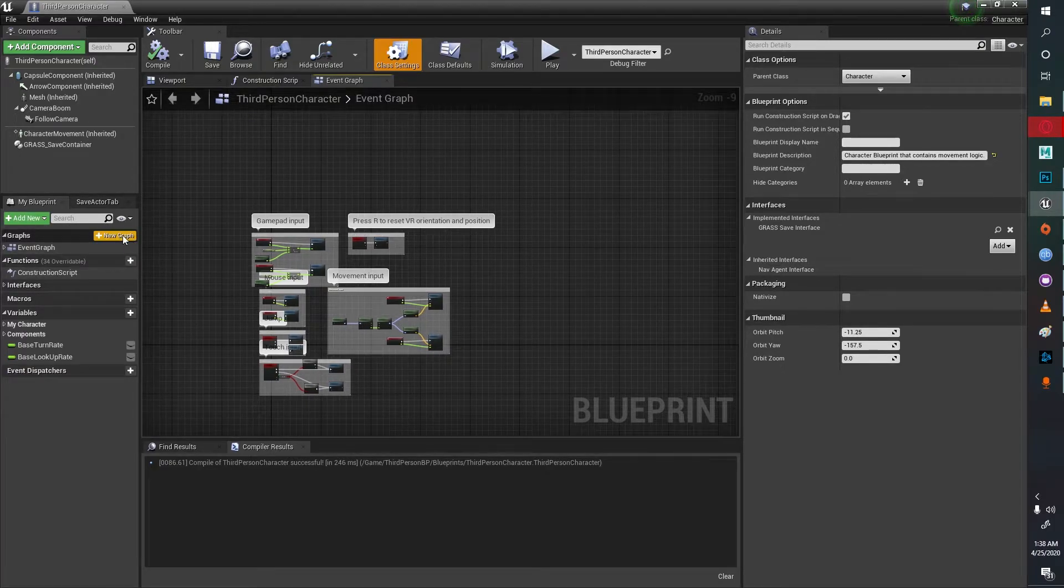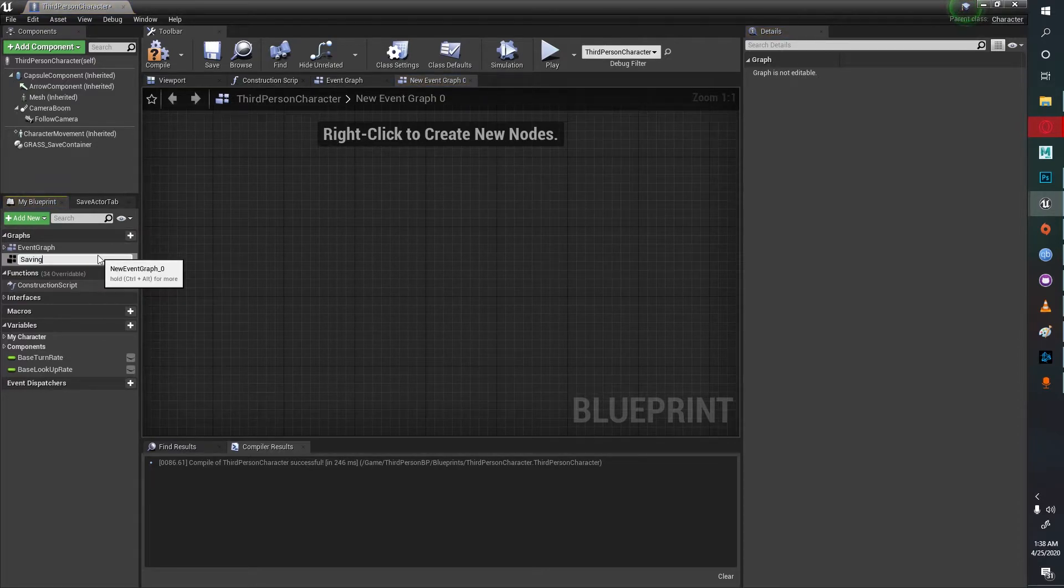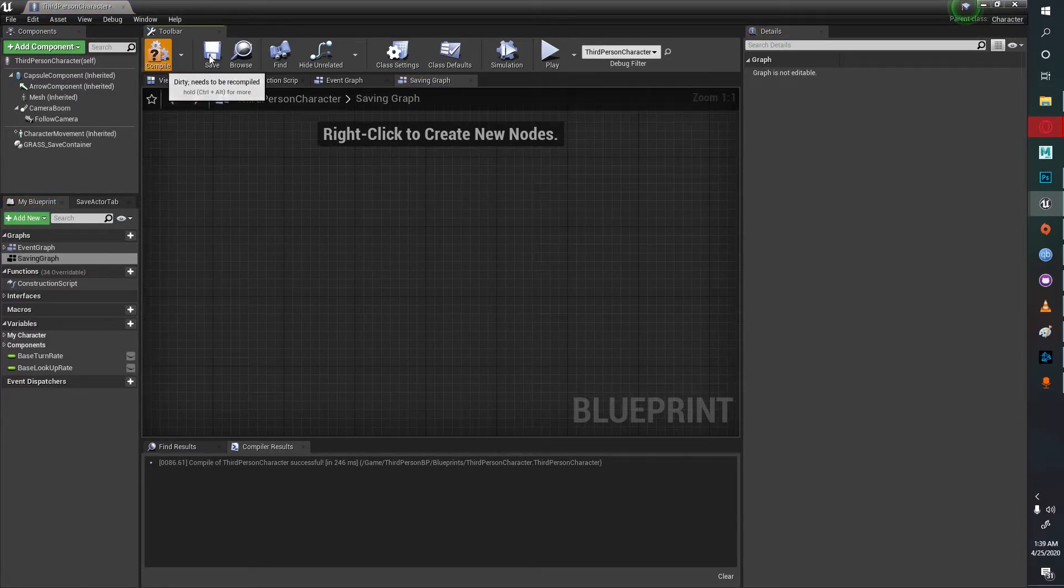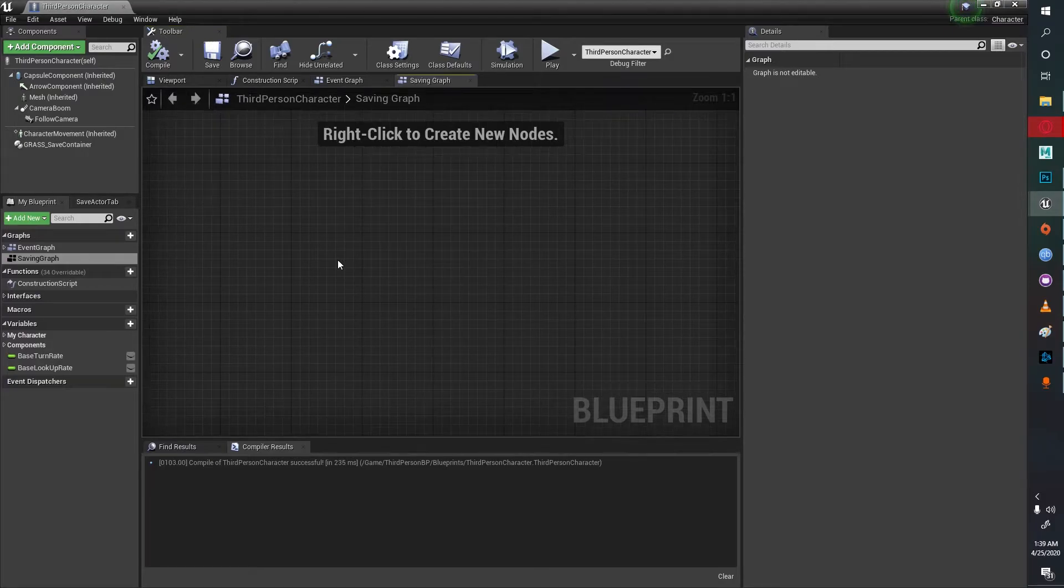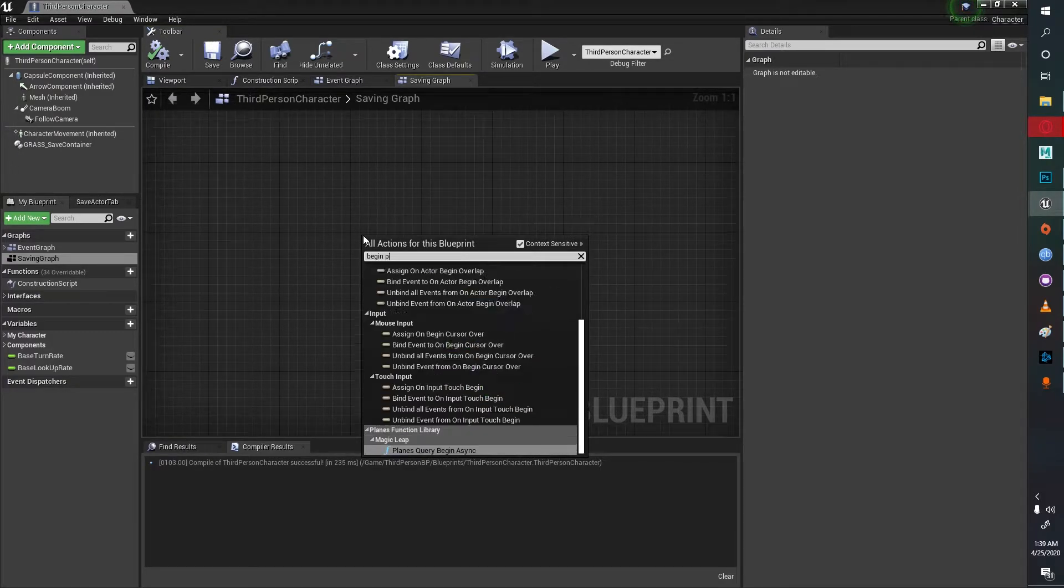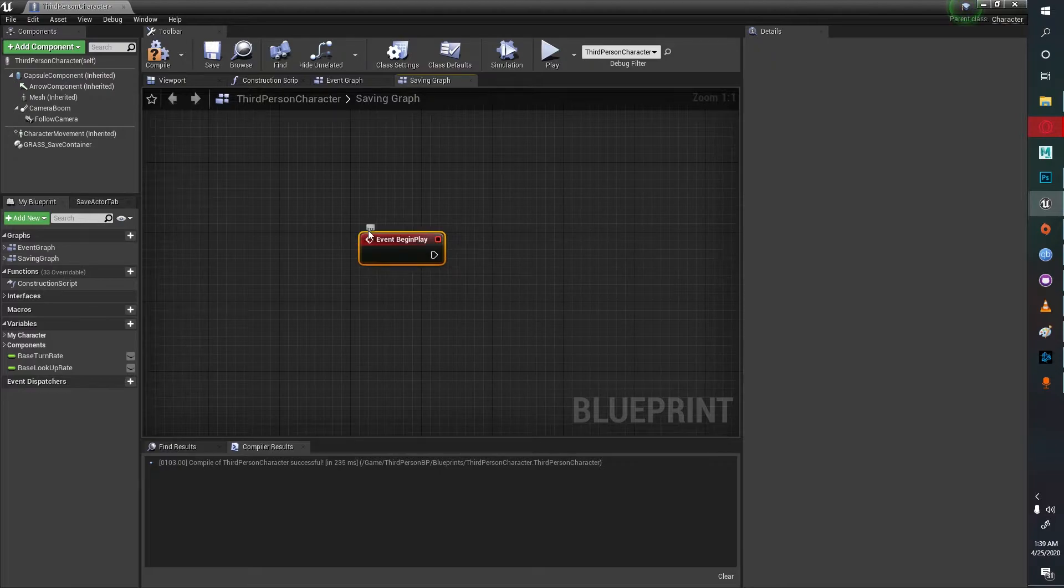Next I'll suggest creating a new graph just to handle saving and loading. I'll call it the saving graph. In this saving graph I'll create a begin play event.